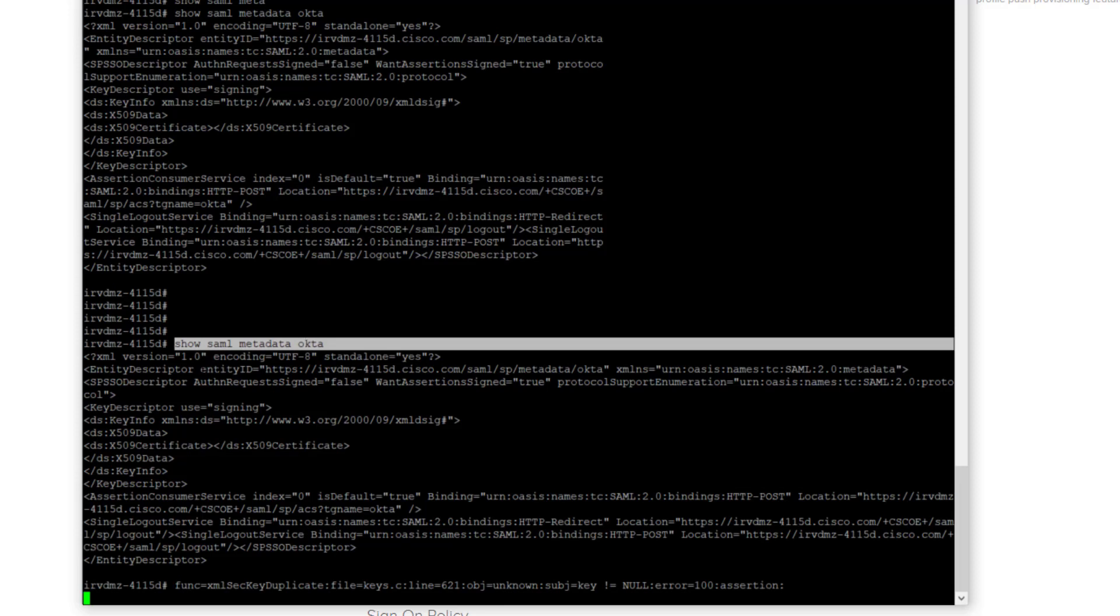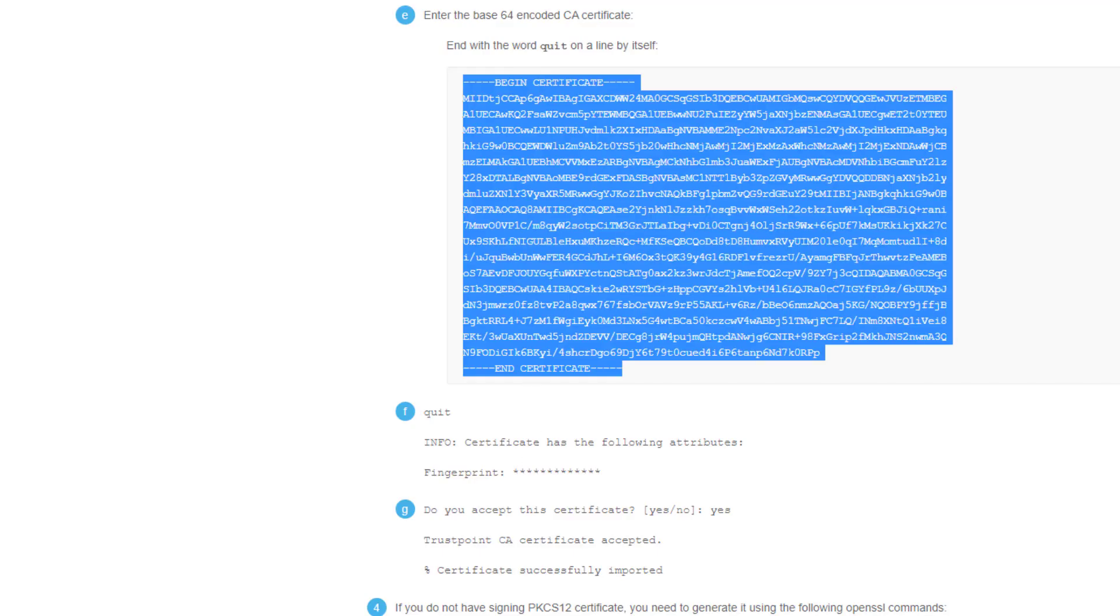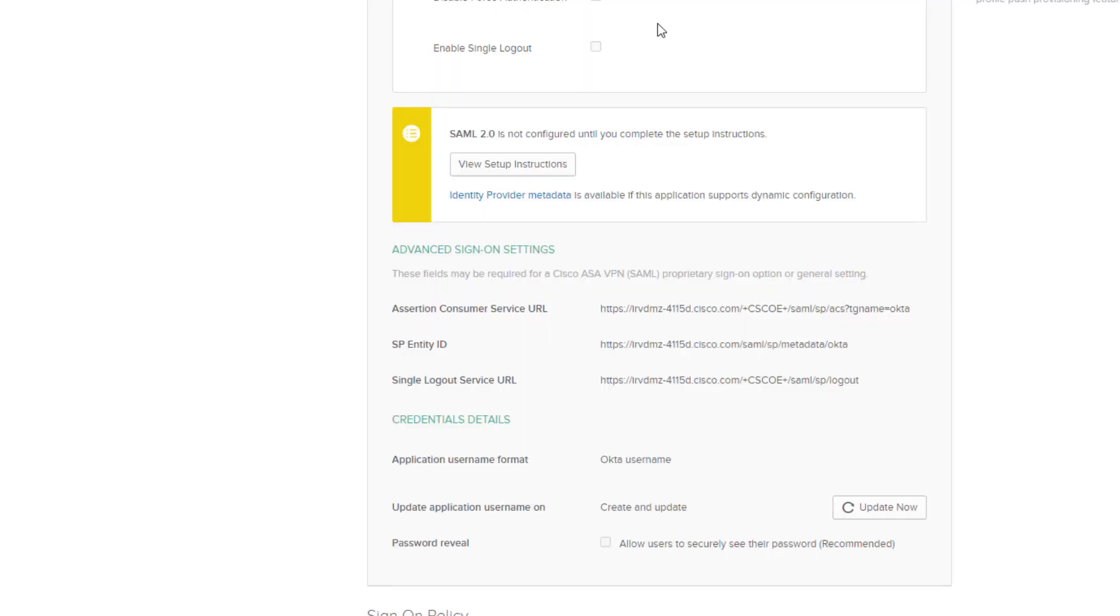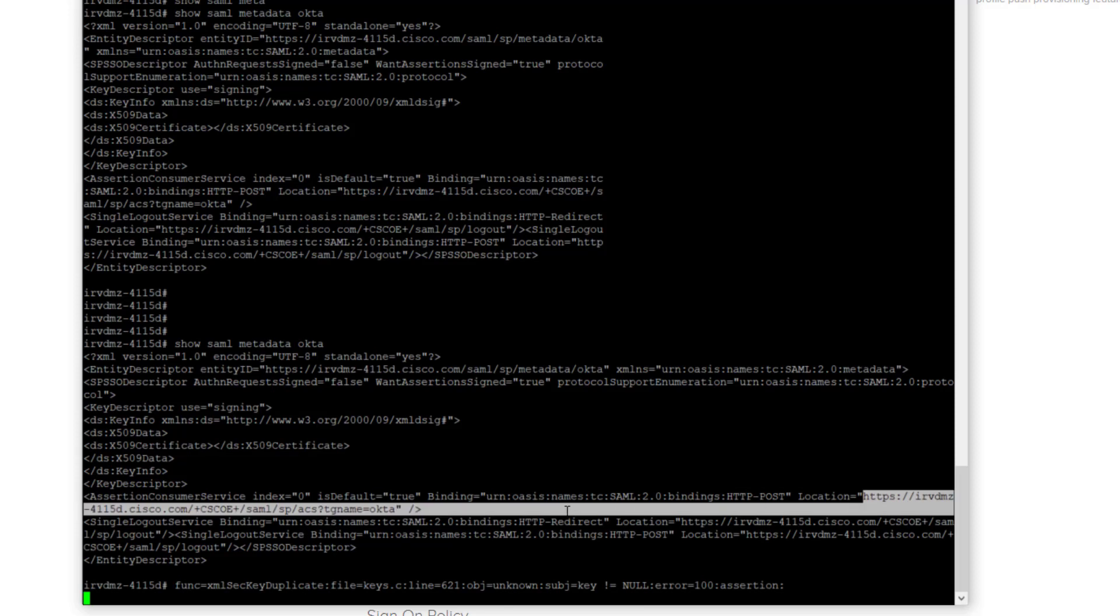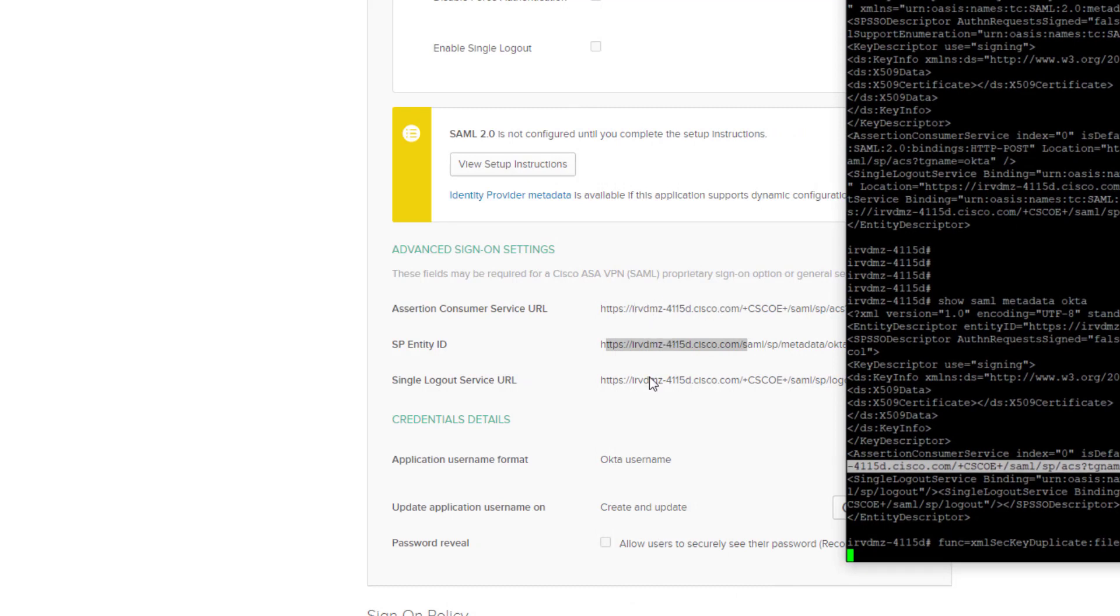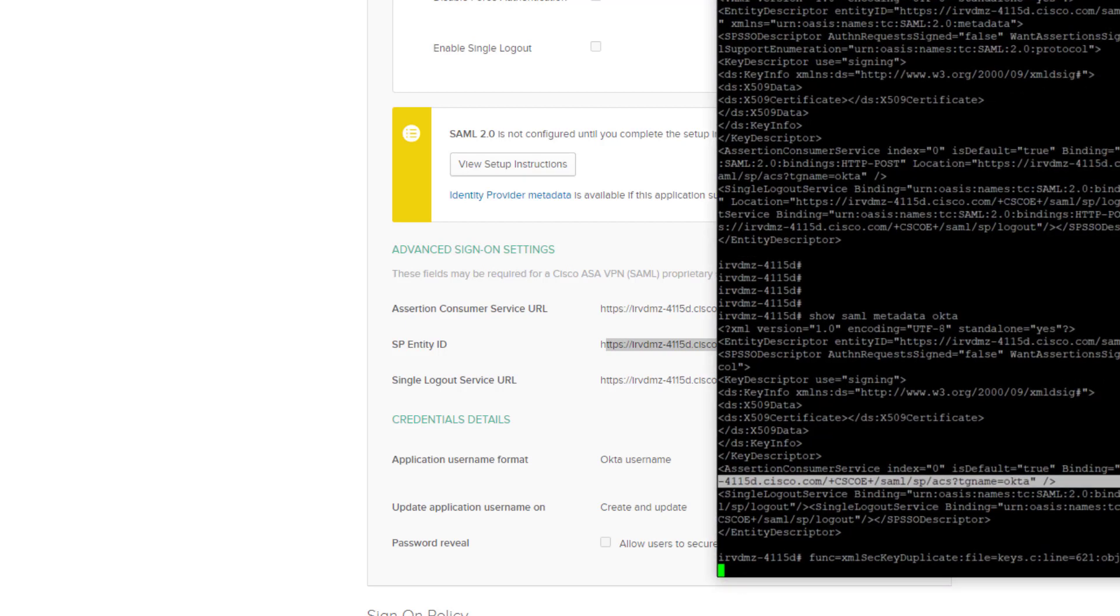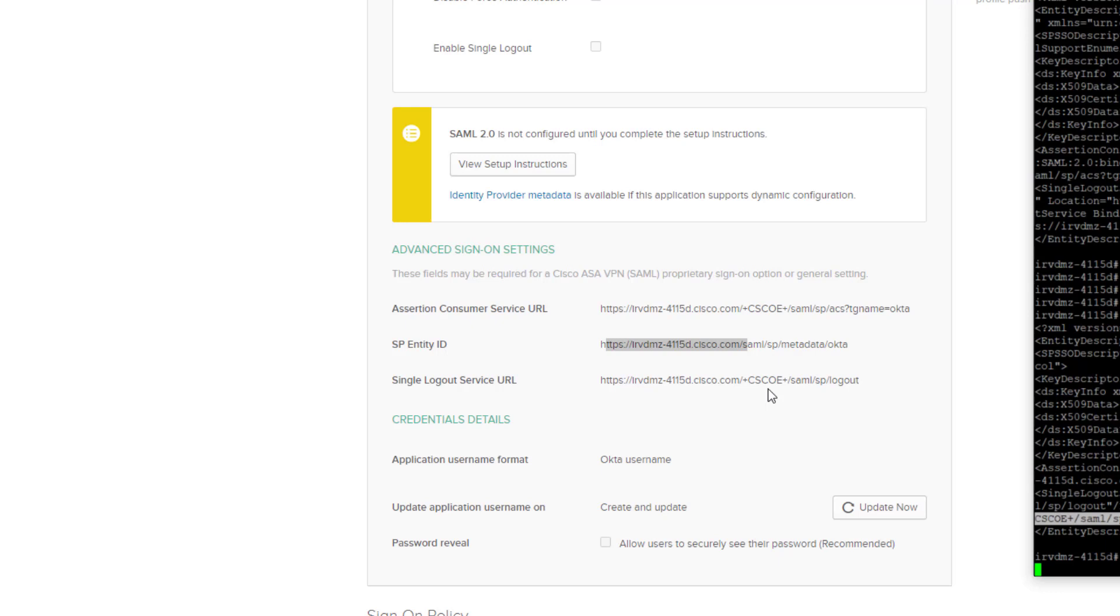You copy this into the Okta right here, entity ID. You copy it into here. Same thing with the Assertion Consumer Service URL. I take the Assertion Consumer Service, and I cut and paste this URL. I finish with Okta inside the quotation mark. Copy that in. Then the sign-out URL would be the single logout service, and that's the actual URL just cut and paste from here. Put it into here.